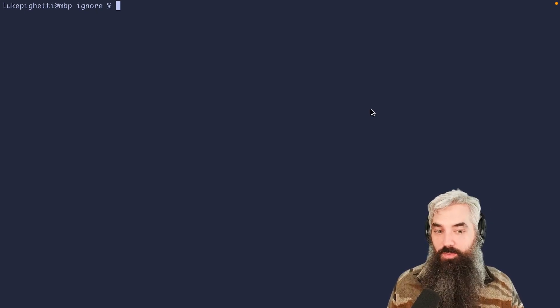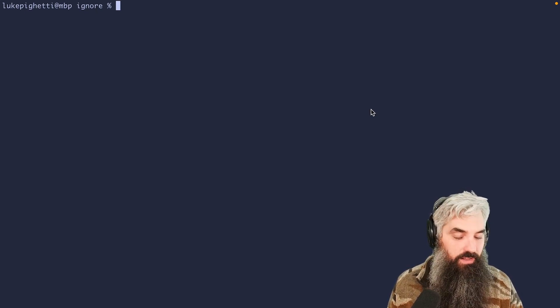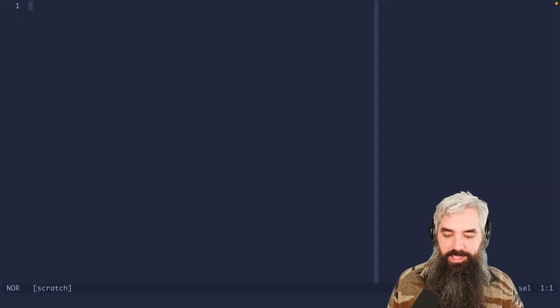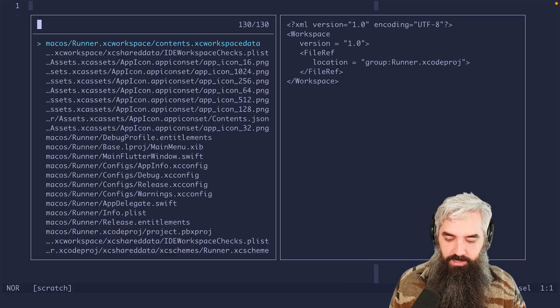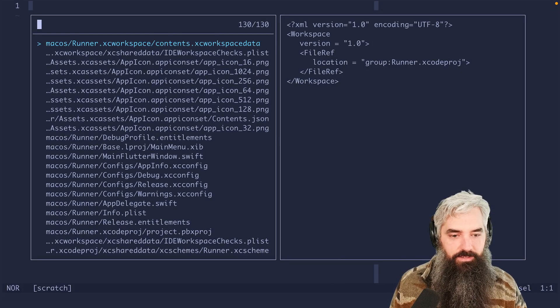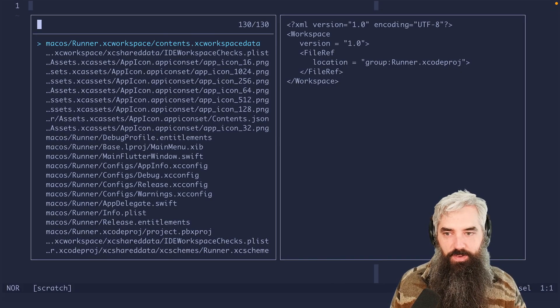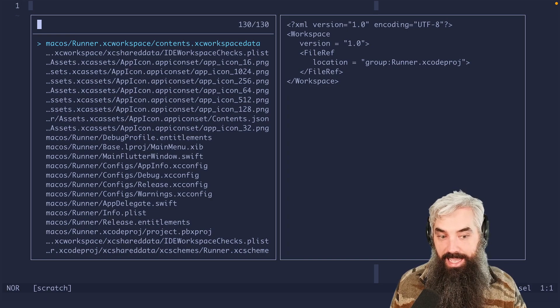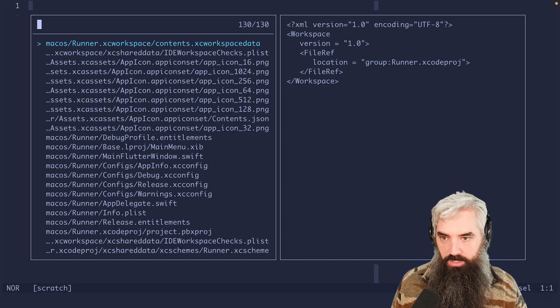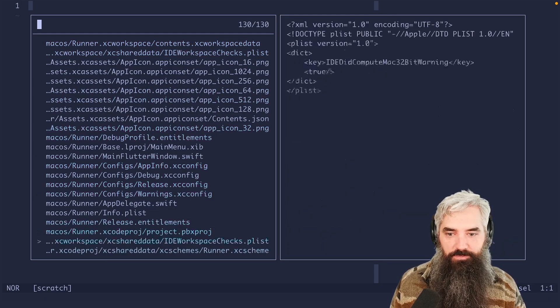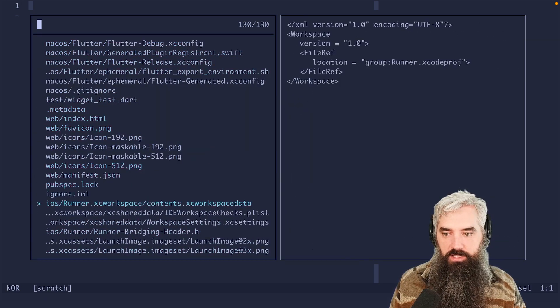What is .ignore, you might ask? Many of you may know that Helix does not have like a traditional tree file picker yet. It's being worked on. We have this big fuzzy finder.